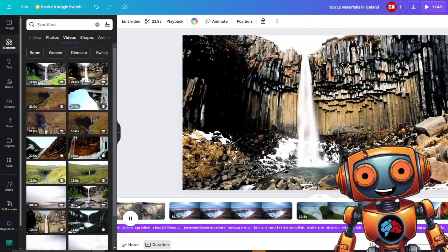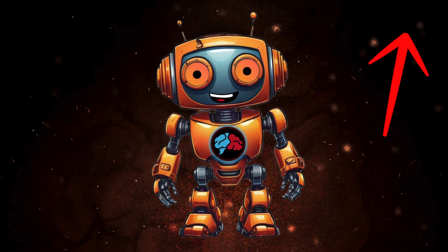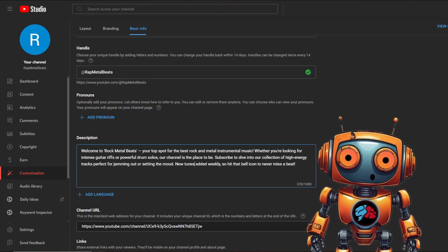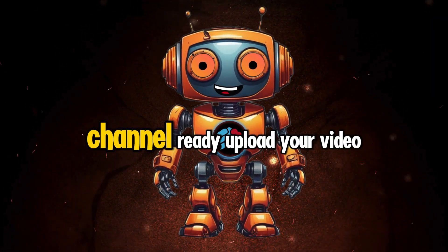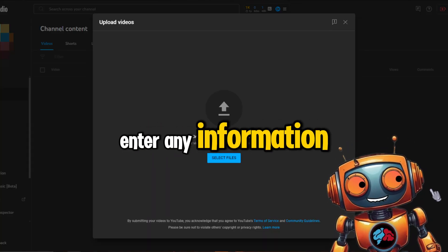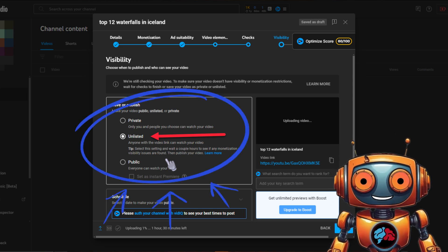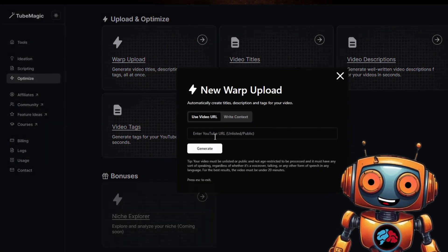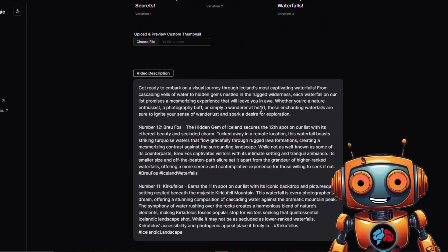Now get ready to upload and optimize your video. If you already have a channel, great — if not, watch the linked video where I take you step by step through setting up your channel including all necessary settings, channel banner, and logo. Upload your video, don't enter any information yet, go to the end and set your video to 'Unlisted.' Copy your video URL, go back to TubeMagic, and click 'Optimize' on the left. You'll now have your title, description, and video tags. Go back and paste that information in. We are almost done.